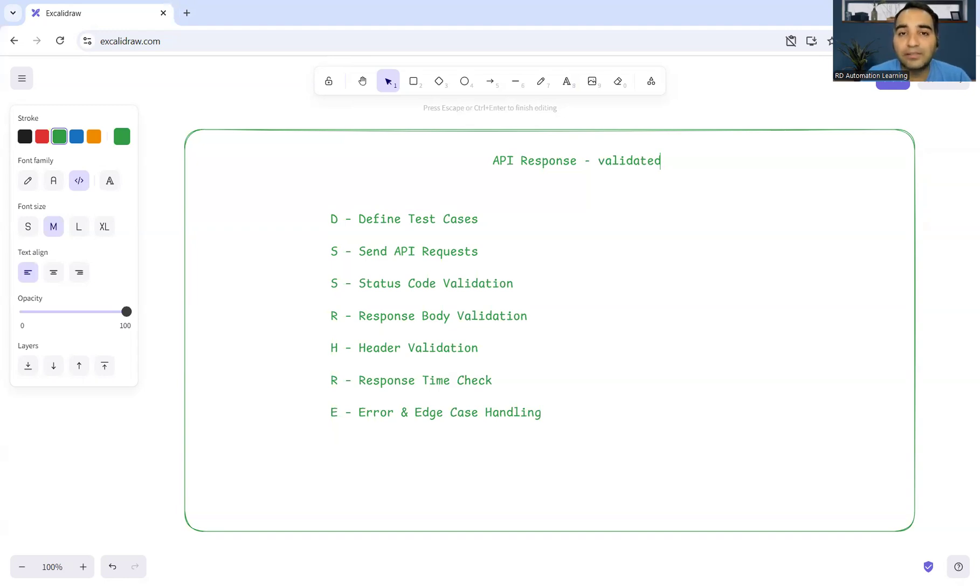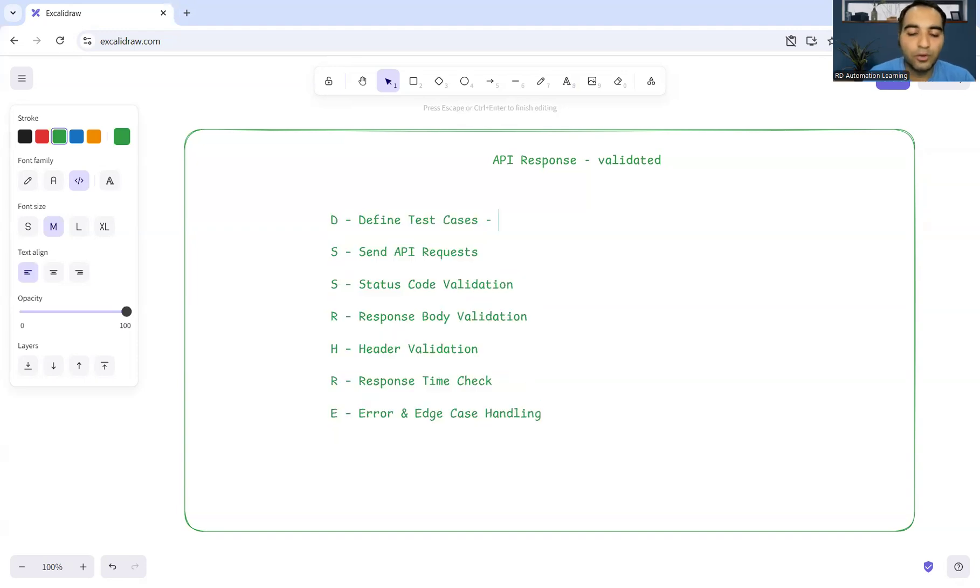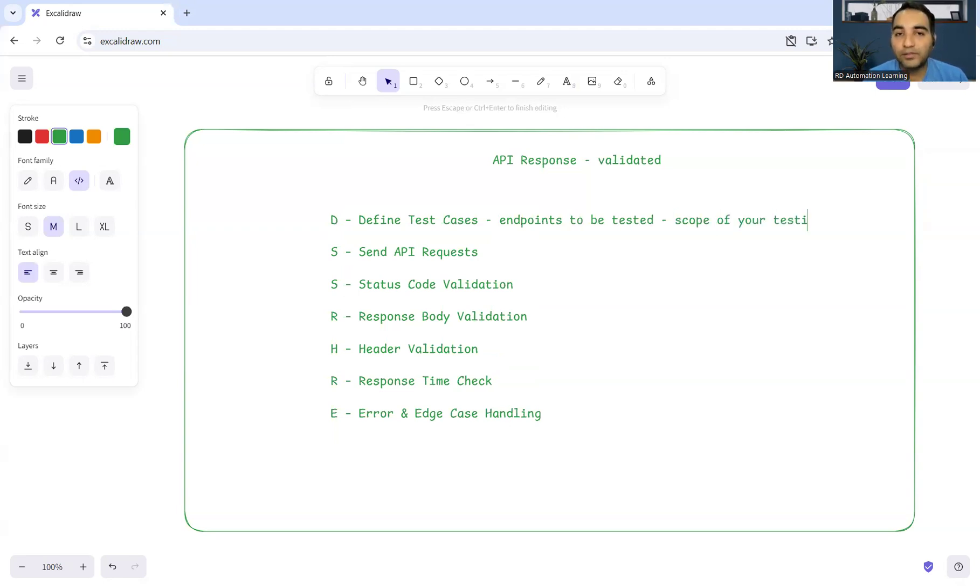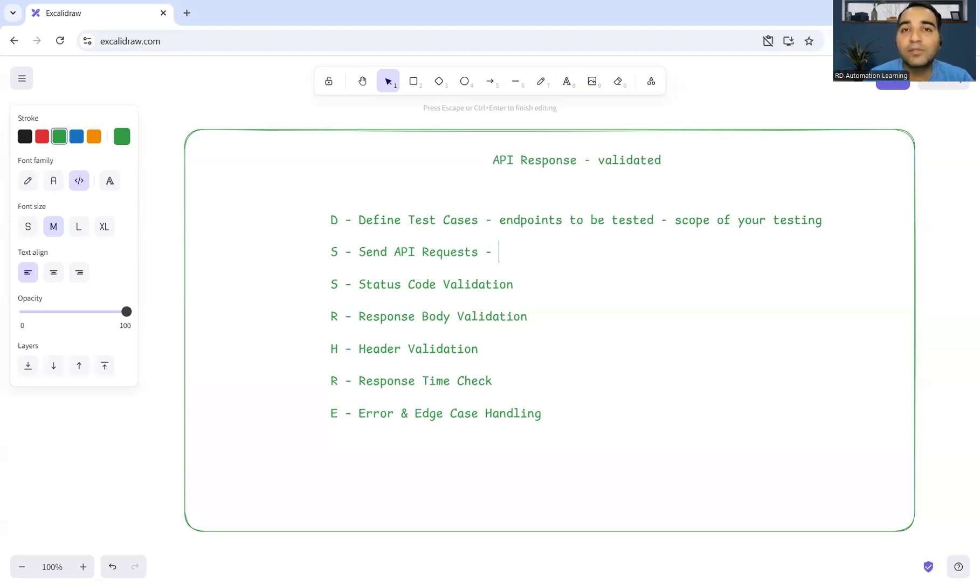First of all, we will define the test cases. It is very important that you should know what are the endpoints to be tested, what is the scope of your testing, which are the different endpoints that you will have, which are the different requests that you want to send. All those things you have to consider as part of this particular testing itself.